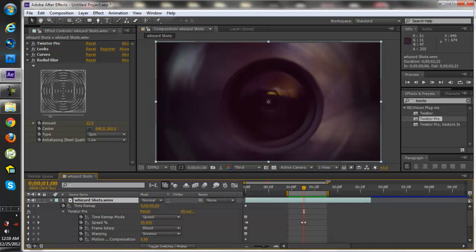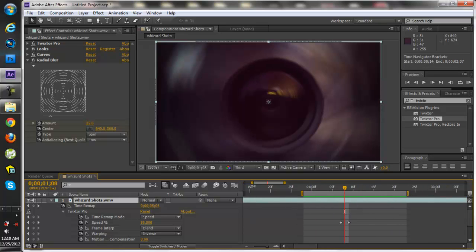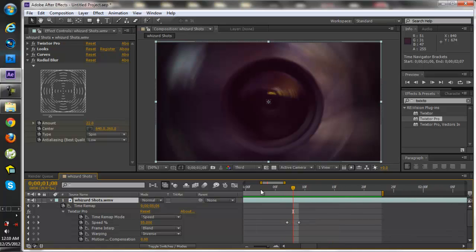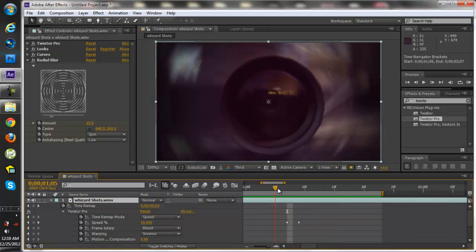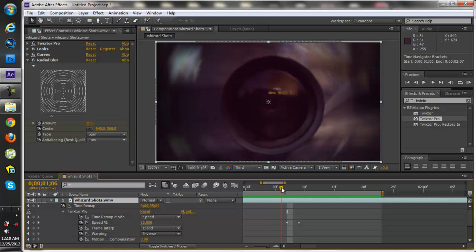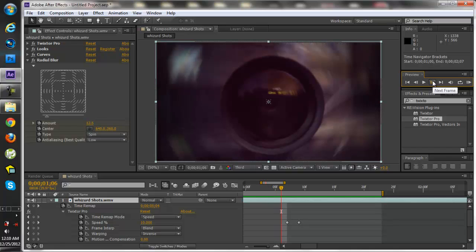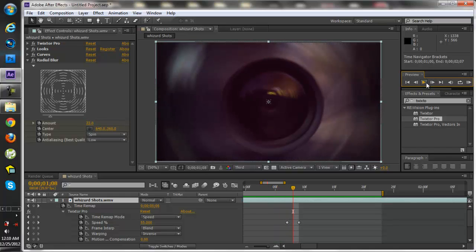So what you would do is just basically zoom in on here, make sure you get all the keyframes. Take over one, two, three. Right here.